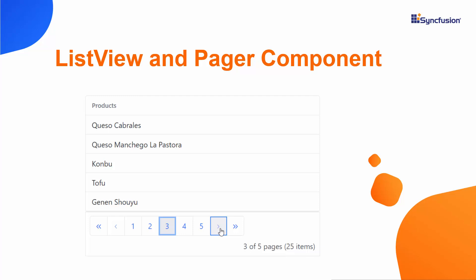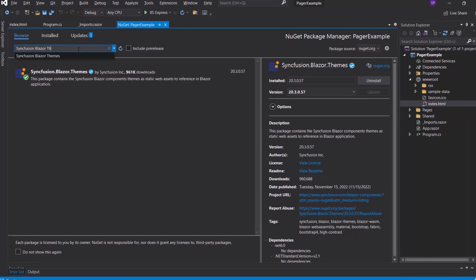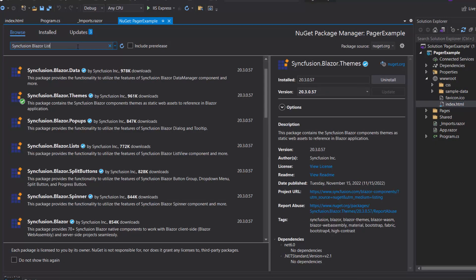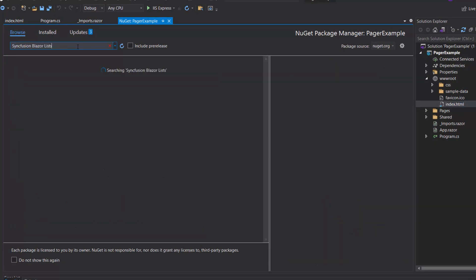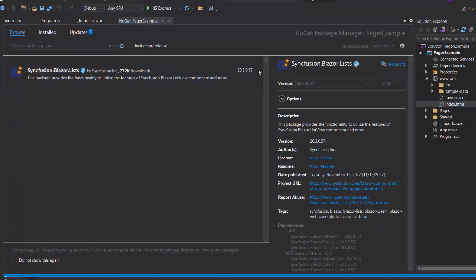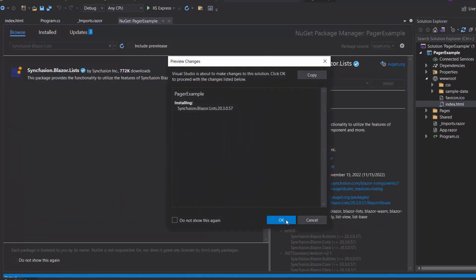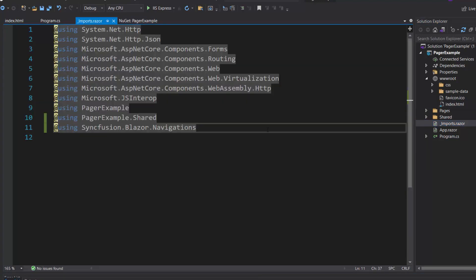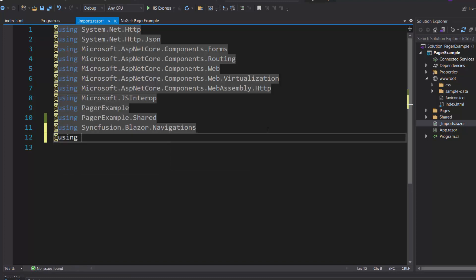So let me install the Syncfusion Blazor Lists package in my application. I navigate to the NuGet Package Manager, and in the Browse tab, I search for Syncfusion Blazor Lists and install it. Now I open the Imports.razor component and import the namespace Syncfusion Blazor Lists.